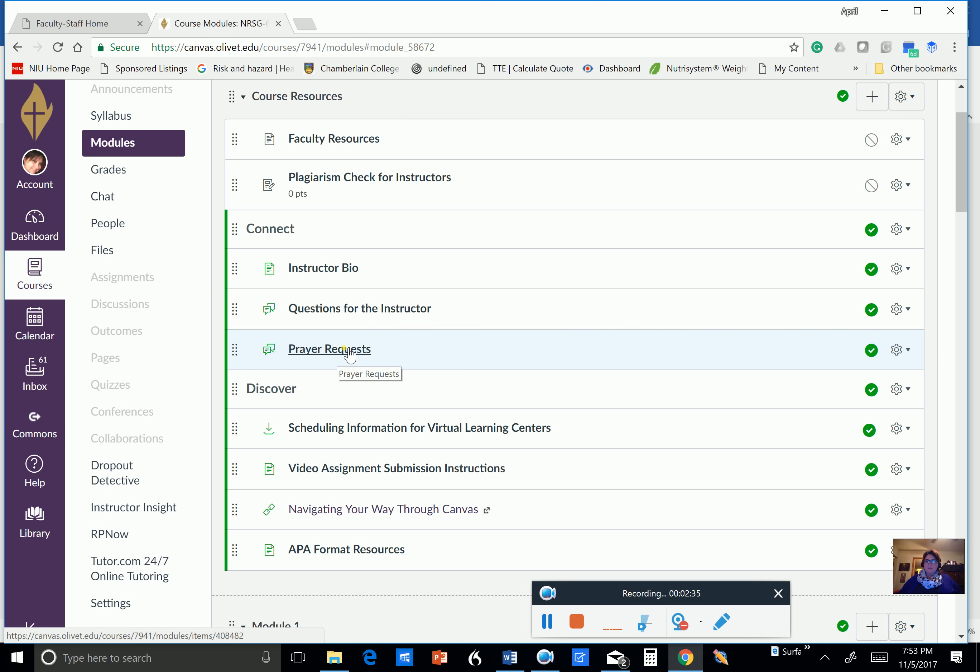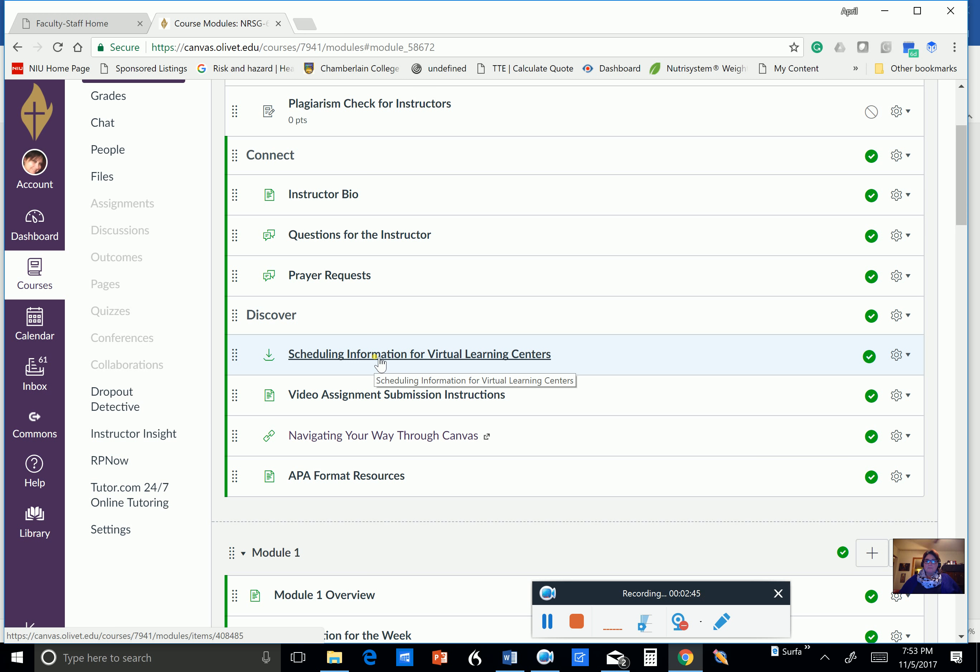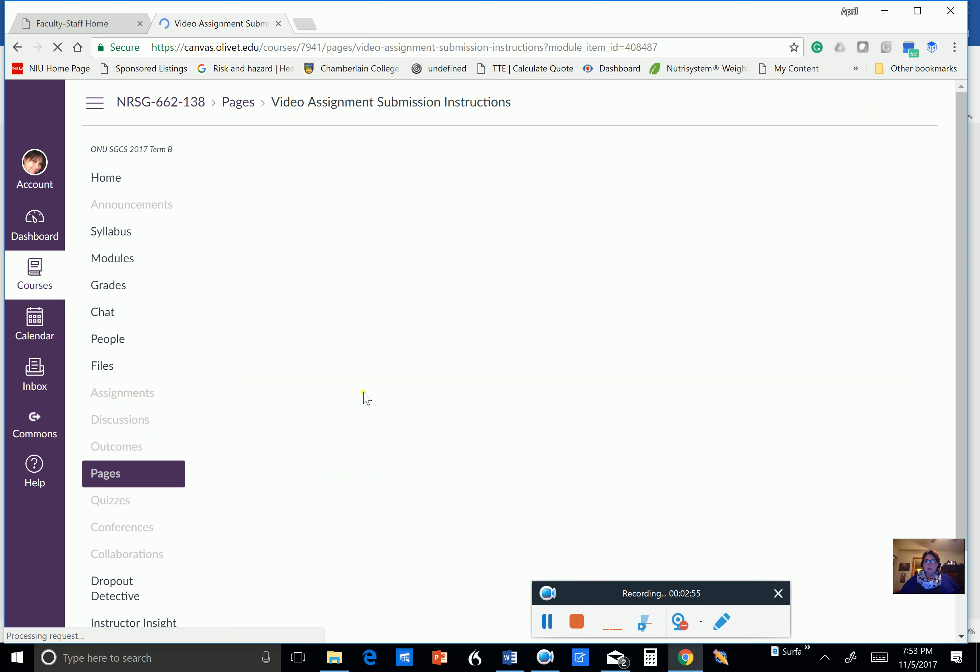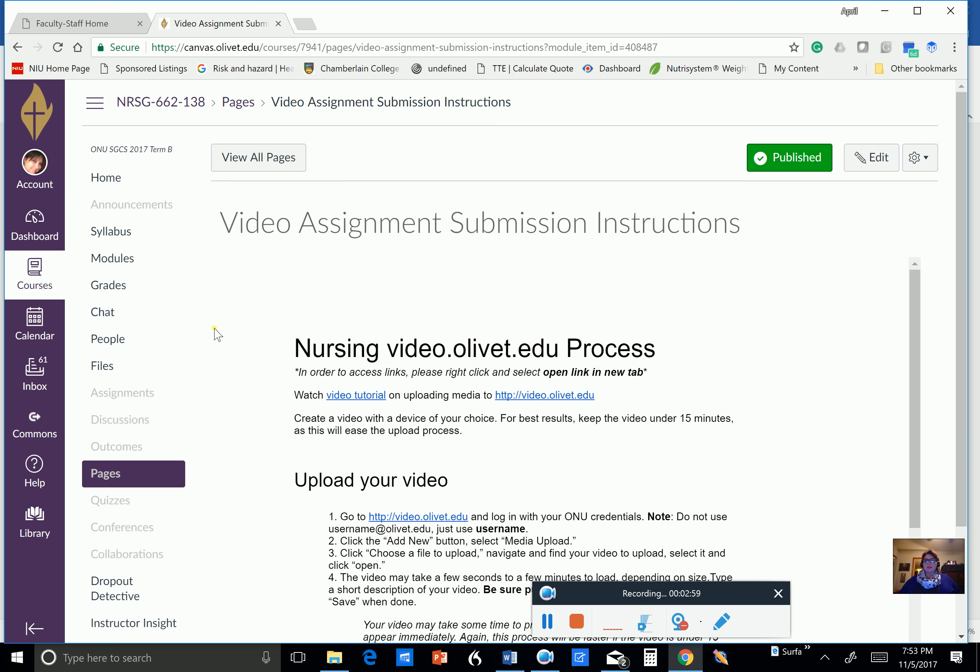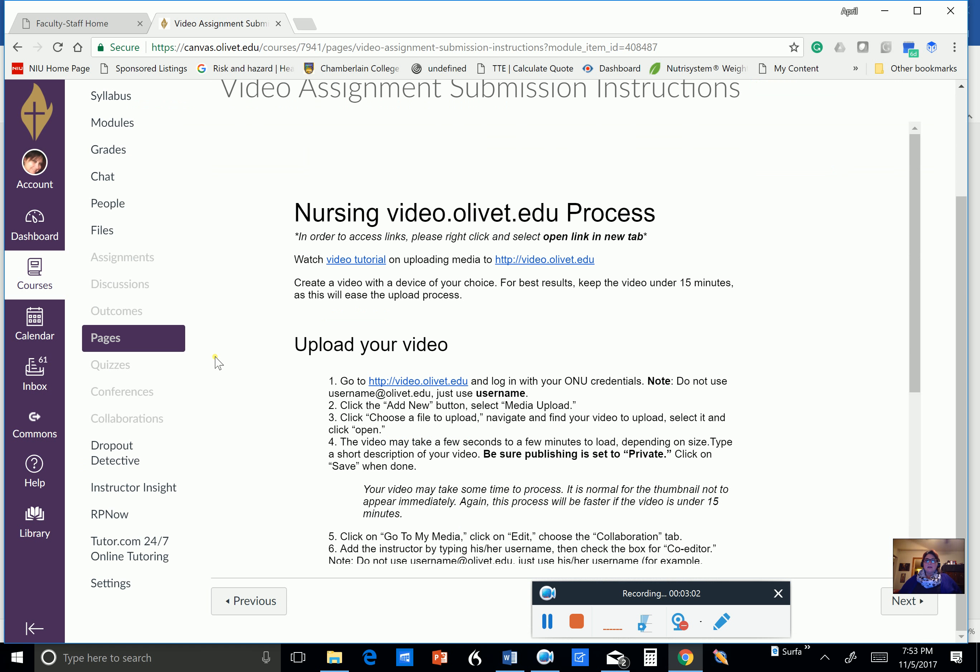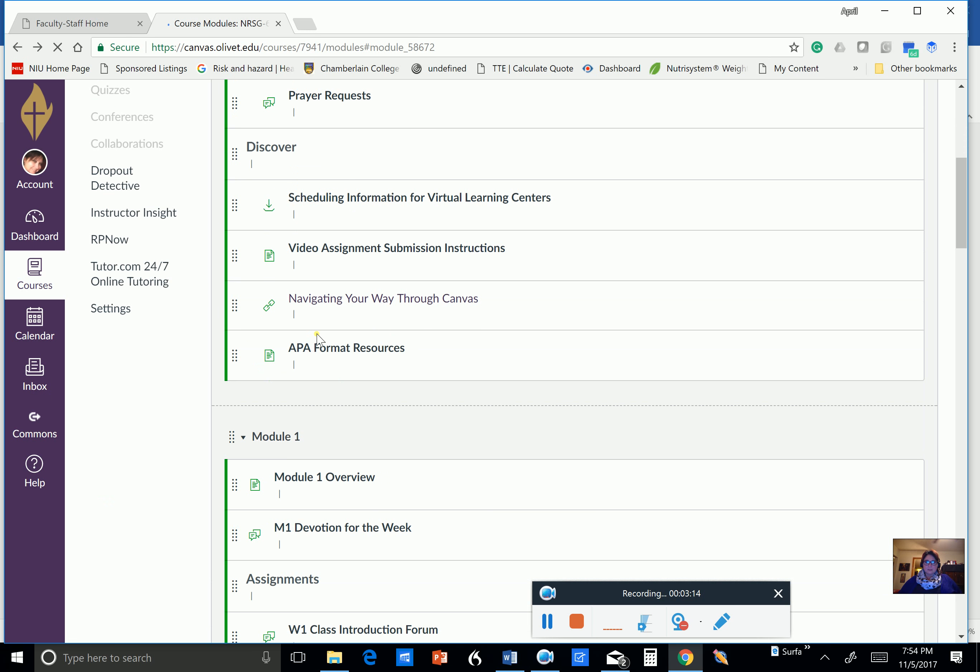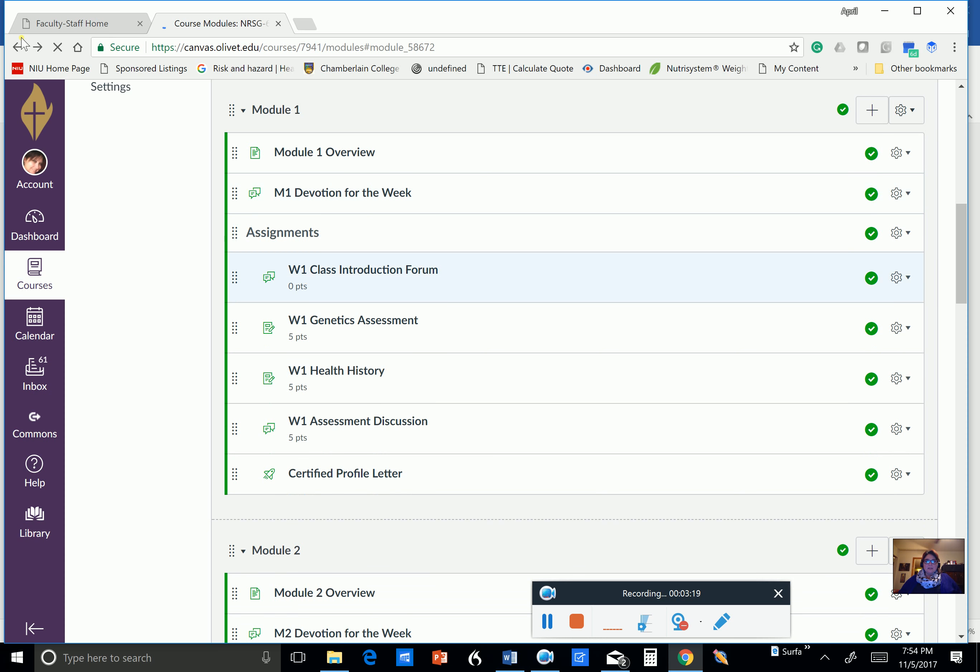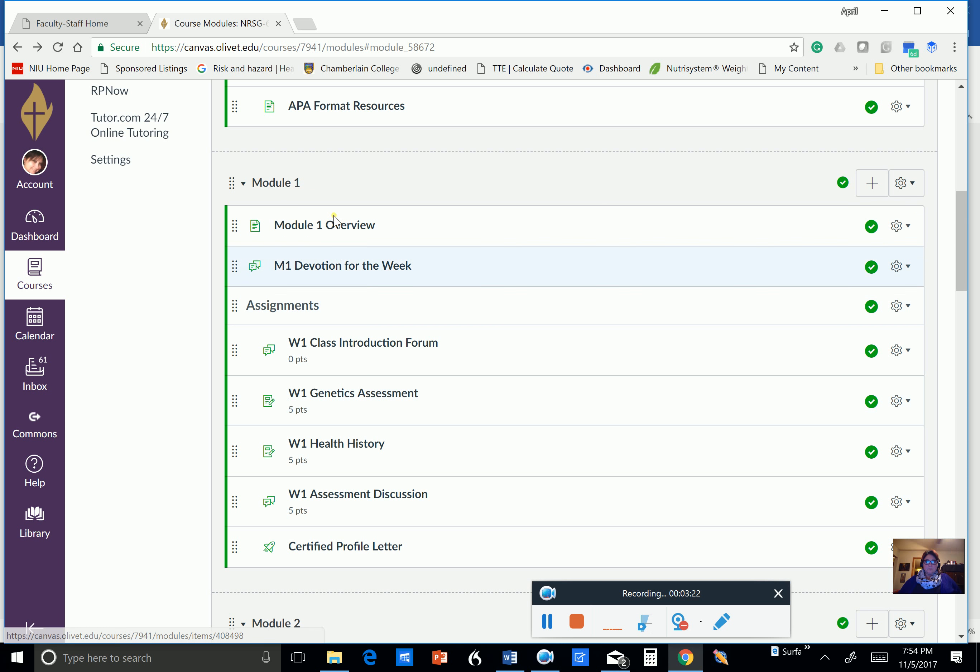Prayer requests. If you have anything going on where you would like us to submit a prayer request for you, you can click on this. You can schedule time in virtual learning centers. And this is going to show you video assignment submission instructions. And I really want you to look at this and make sure that you are following the standards and the guidelines for the videos that you're going to be doing. So make sure that you feel comfortable with that. APA format resources. And let's look at module one, our overview here.